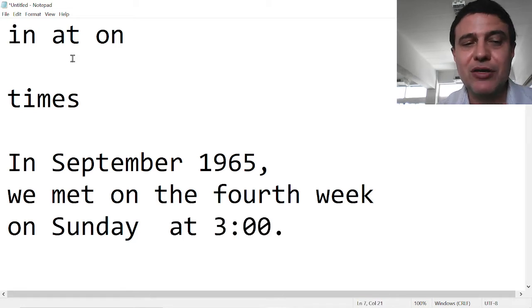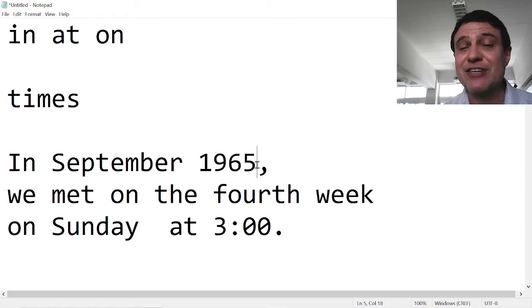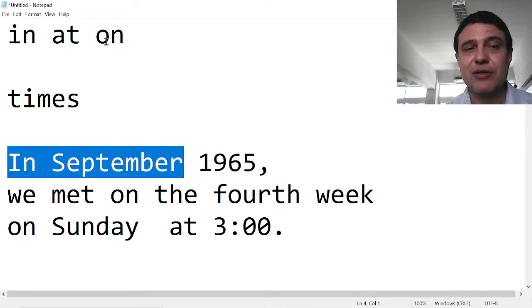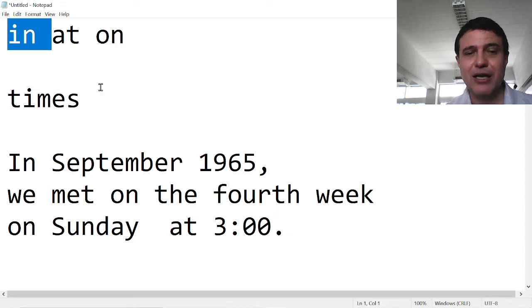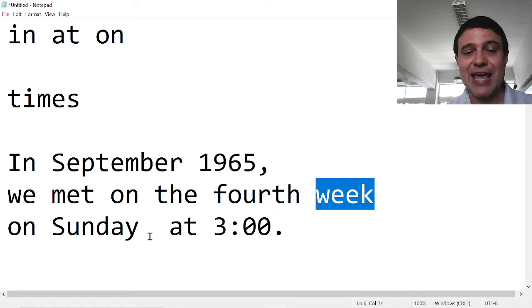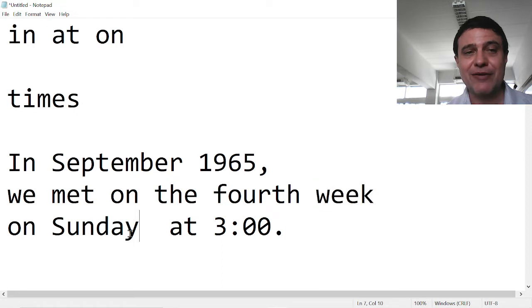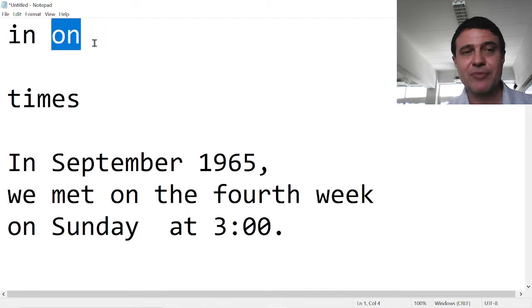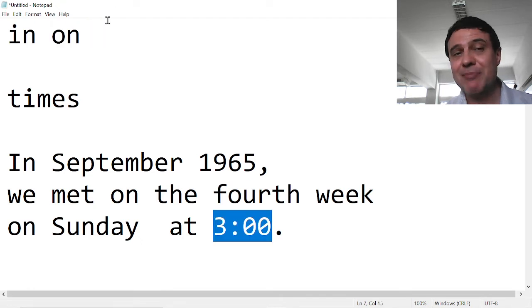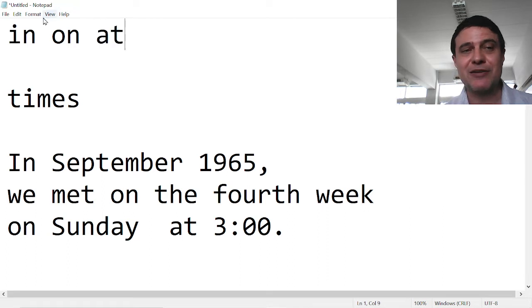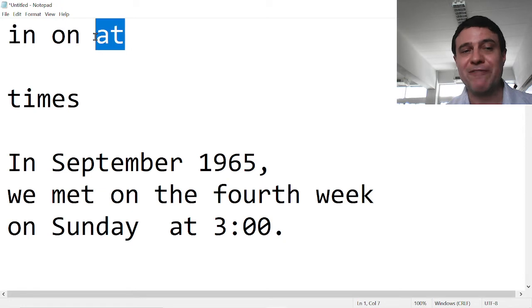So 'in' for the least specific. The least specific is the year and the month. So let's make that hierarchy - 'in' least specific. Then we look at the week and the day. So that is more specific, but not most specific. And then we look at the time. The time three o'clock is most specific. Least specific to most specific for times.